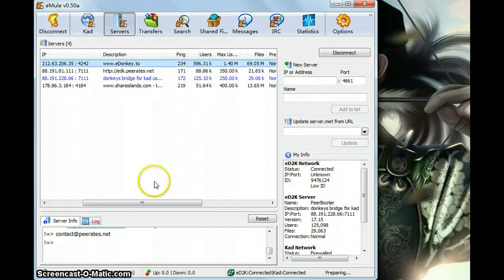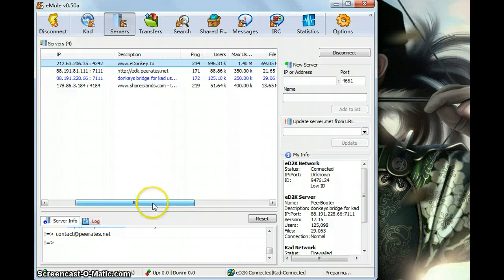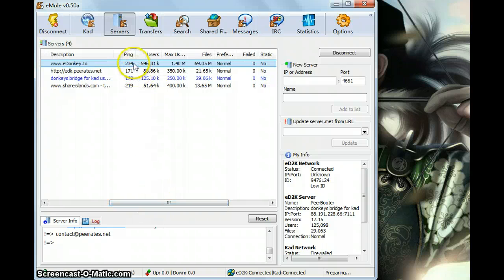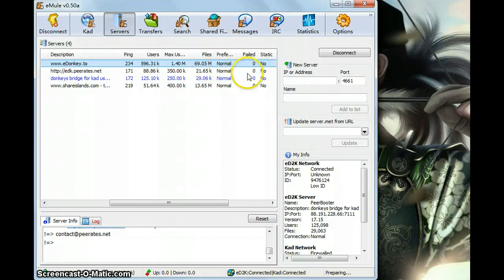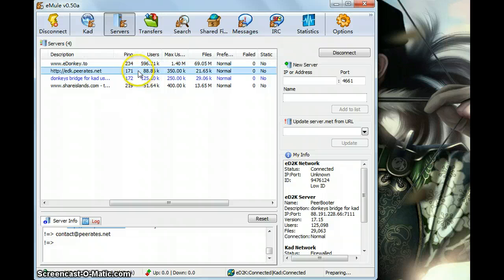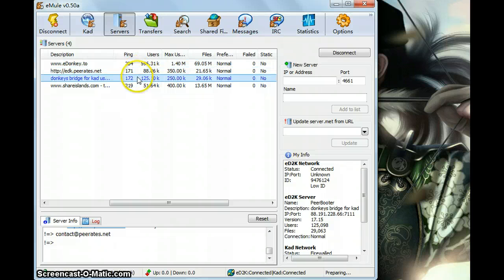So these two ones have the smaller ping number. But the first one has a bigger ping number but it has much more files and users. So the first one is also good and this one is good too.